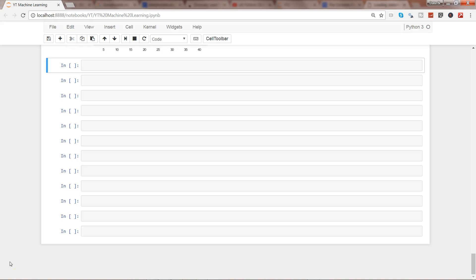Hey guys, this is Abhishek and in this video I will show you a different way to achieve linear regression. I'm going to tell you about the statsmodels package which helps us in doing ordinary least squares, which is another name for linear regression. The best part about why you should use it is because it presents all of the output in a beautiful summary, so you don't have to create a data frame or access each variable by accessing its method.